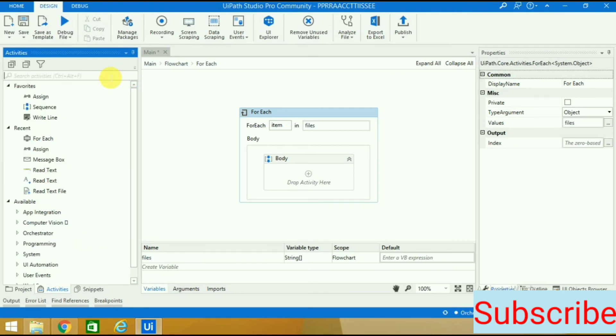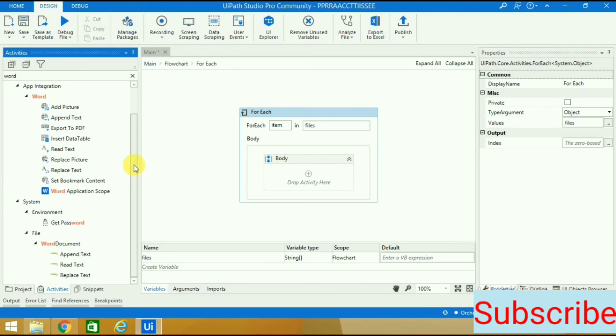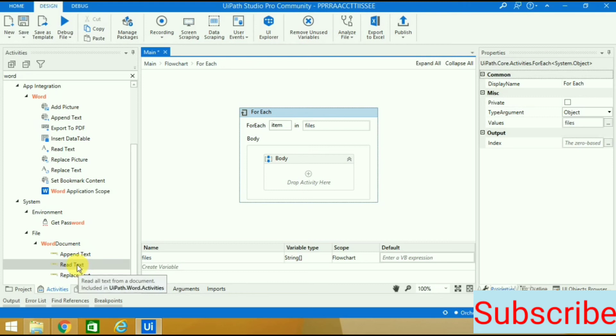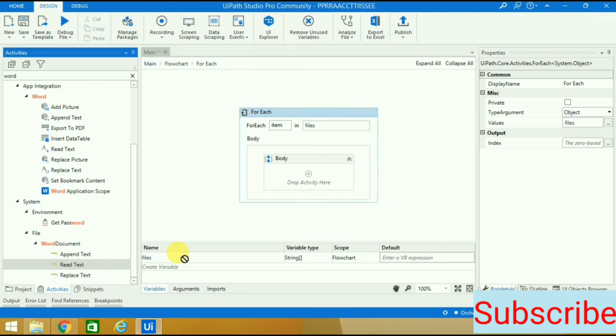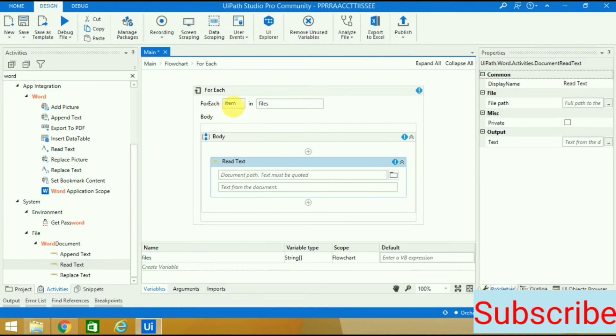In the previous video I told you how to read text. I will take the read text activity here because I want to read the text from each Word file present in the files folder.